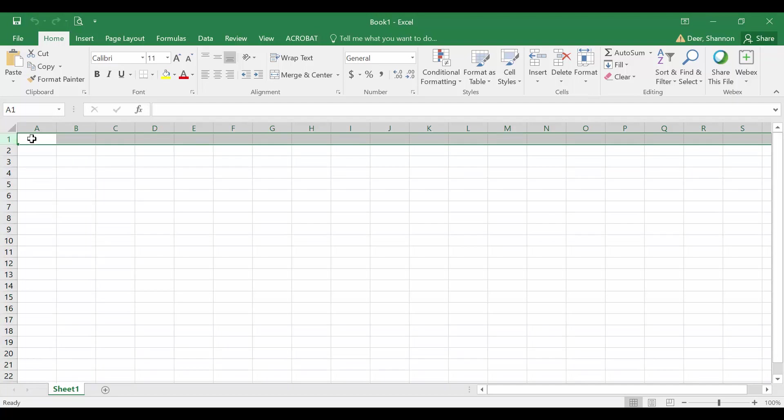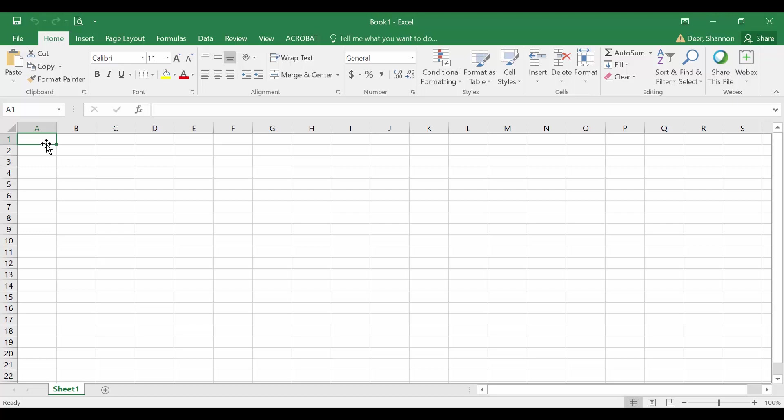We refer to each cell—this right here that I have outlined is a cell—by the column and row intersecting at that cell. So this cell right here is A1. Over here, I'm in H5.